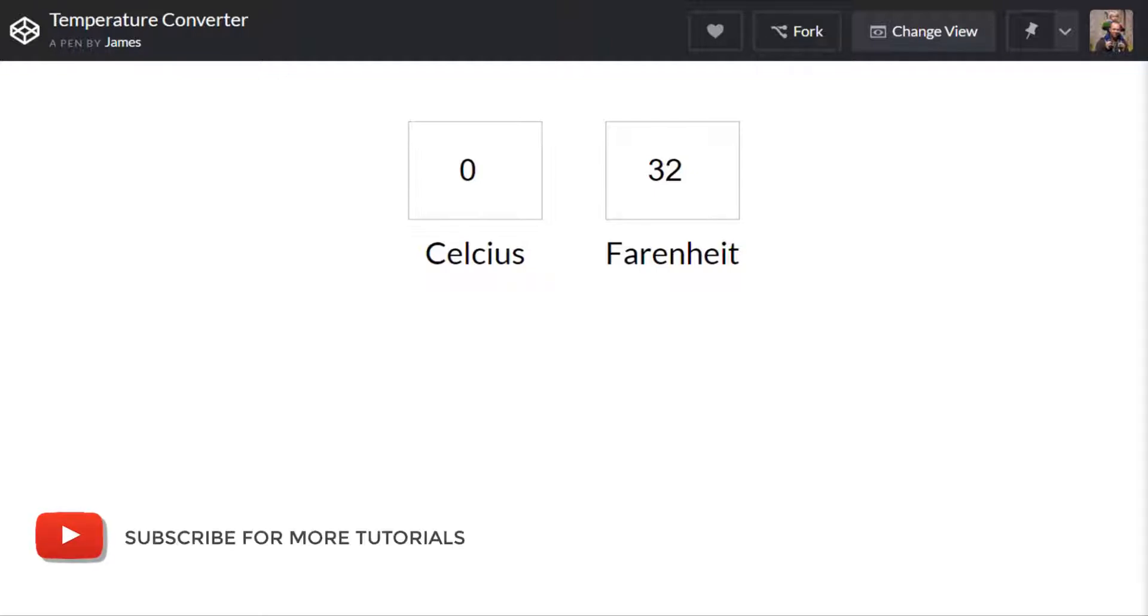Before we start, if you have a second don't forget to subscribe to support the channel and so that you don't miss out on any future updates.